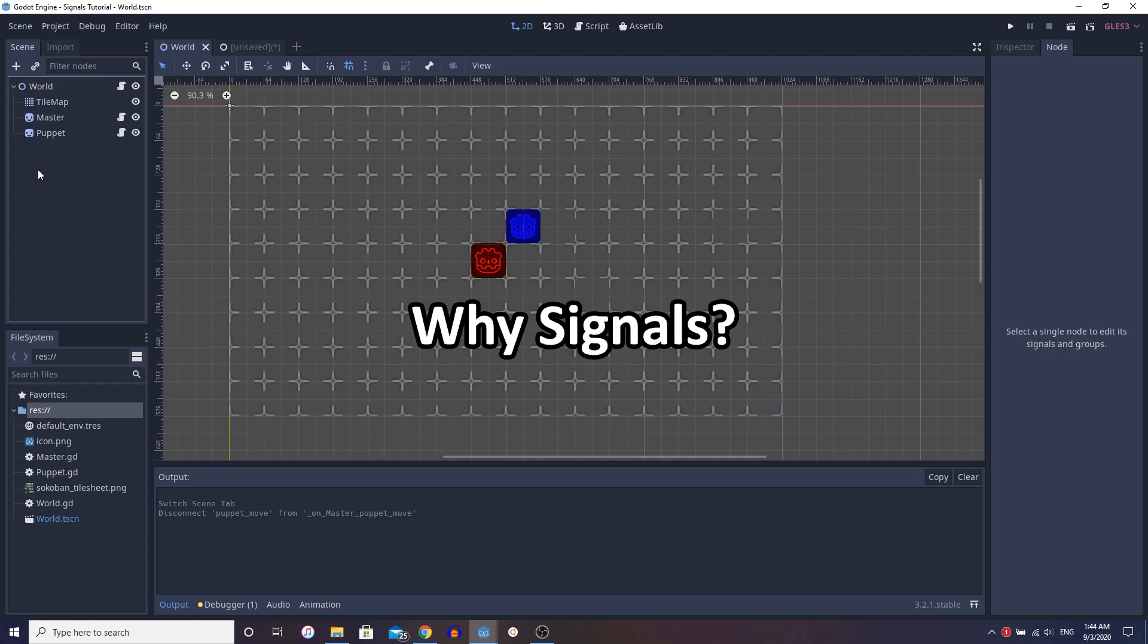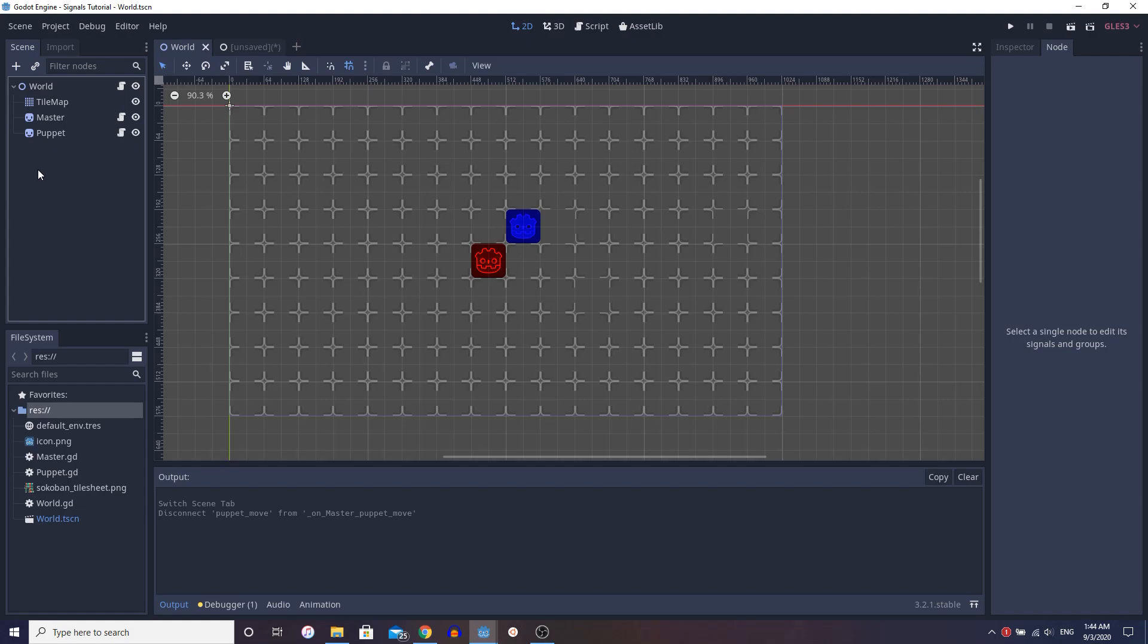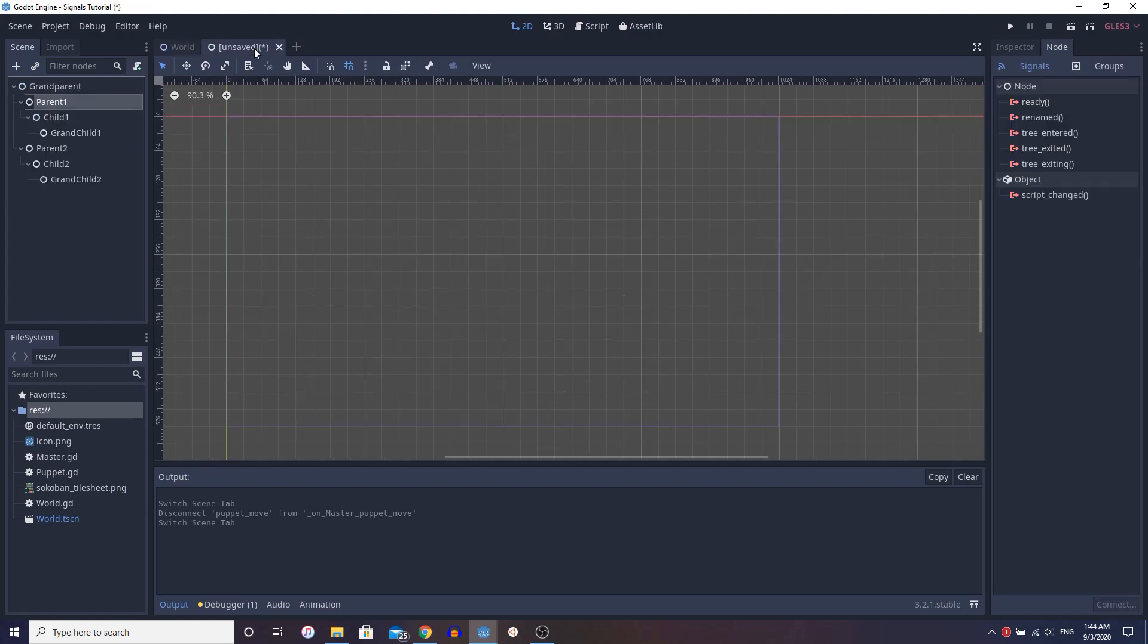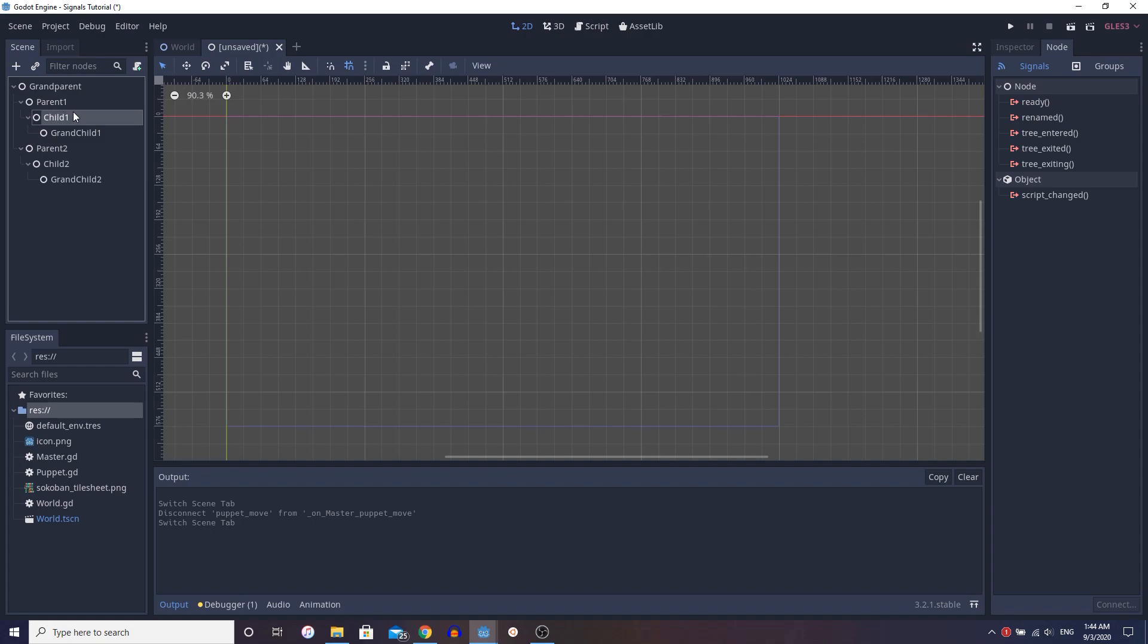Signals are really good ways to avoid bad coding practices. And what I mean by that is, let's go to this example scene I have set up. Basically, when it comes to beginners, a lot of beginners really don't understand the concept of an anti-pattern.